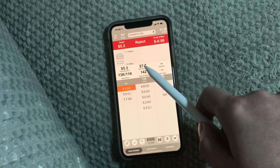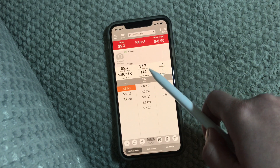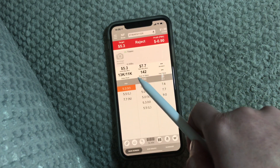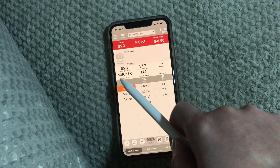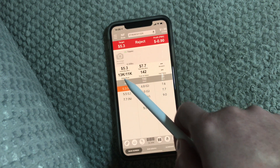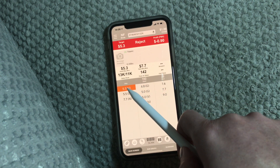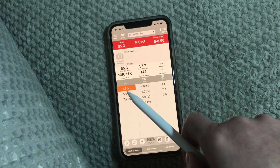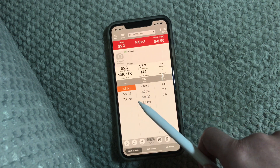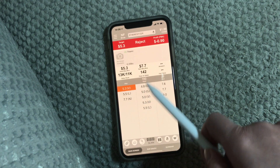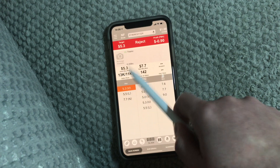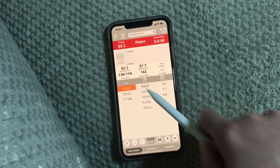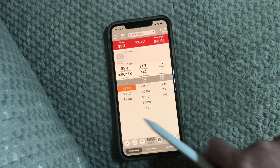The new buy box price is $7.70. Days with sales at 142 days. The rank is 13K. So I just scan this item — I'm pretty much looking at this, this, and this. I'm not looking at any of this.